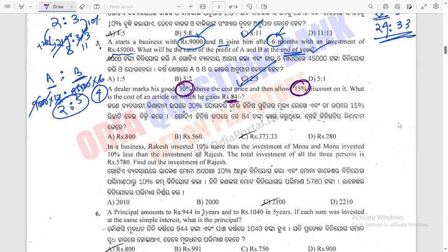30% is above the cost price. If the cost price is 100, then the marked price is 130. A 15% discount is given on the marked price. 10% of 130 is 13, and 5% is 6.5, so the discount is 19.5.